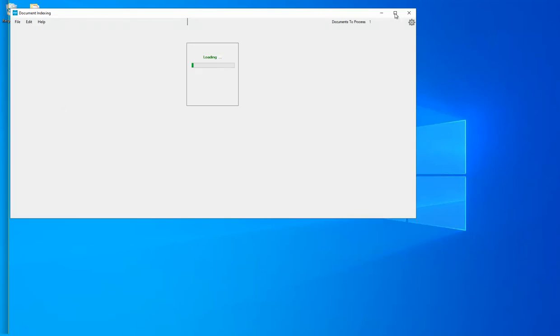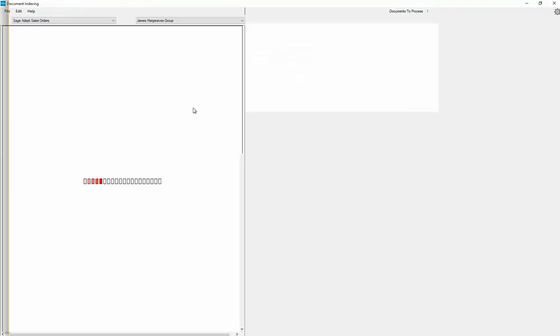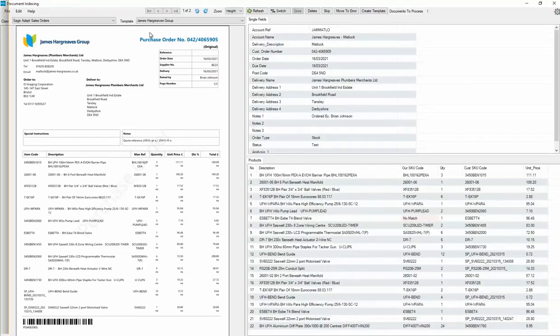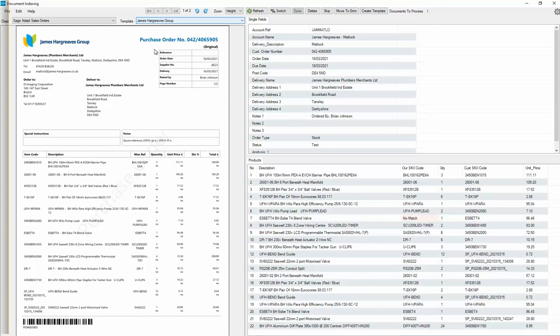The program opens. It automatically recognizes that this is a James Hargreaves order. It extracts all the header details, knows the Sage account number, and extracts all the line details as well as the quantities and the pricing.